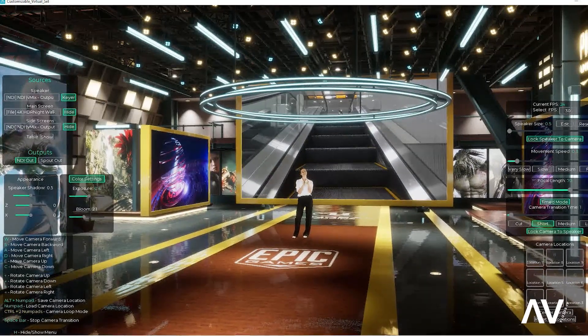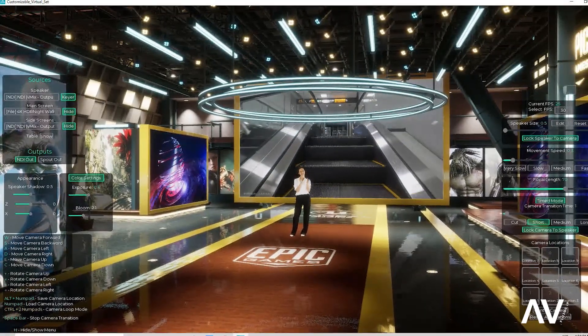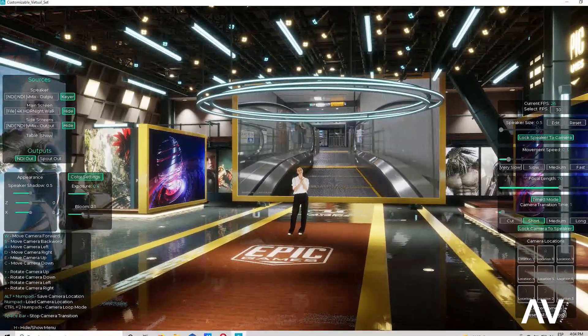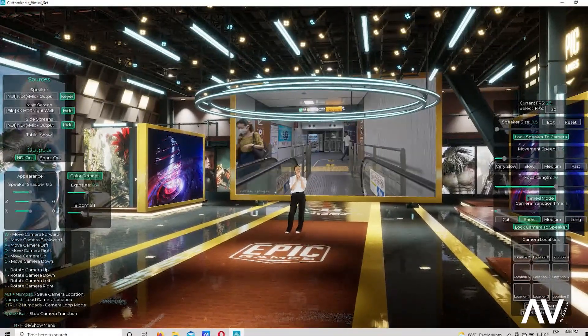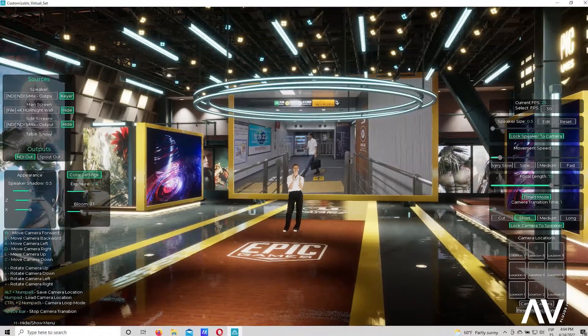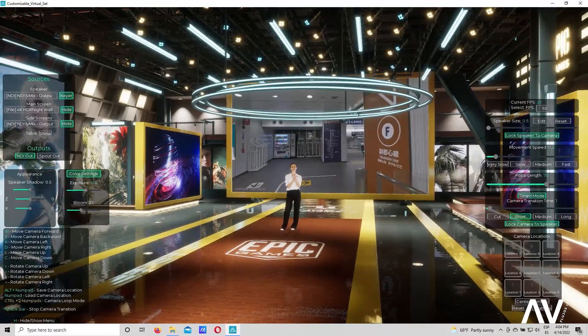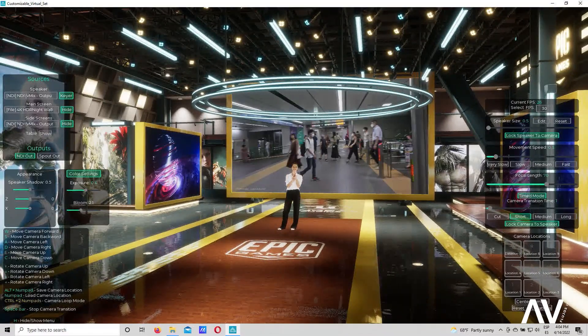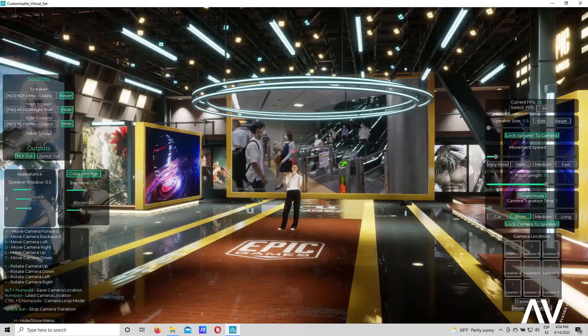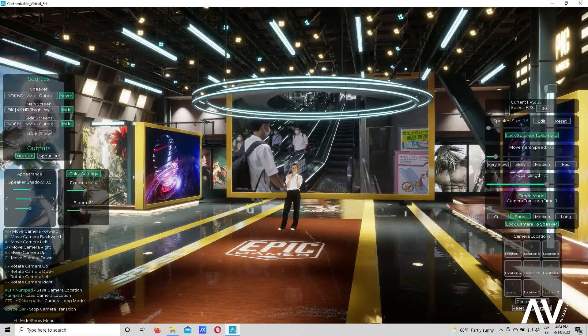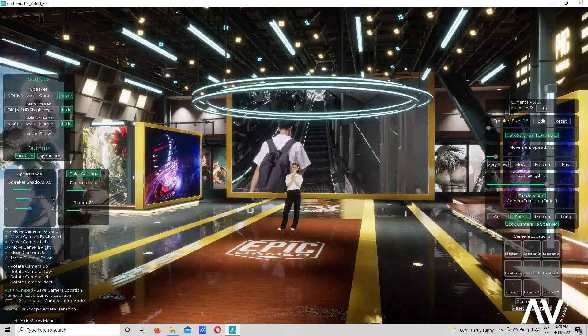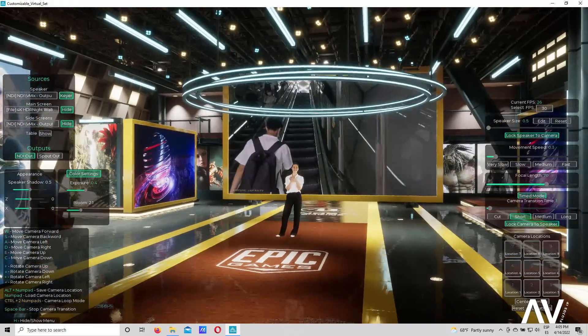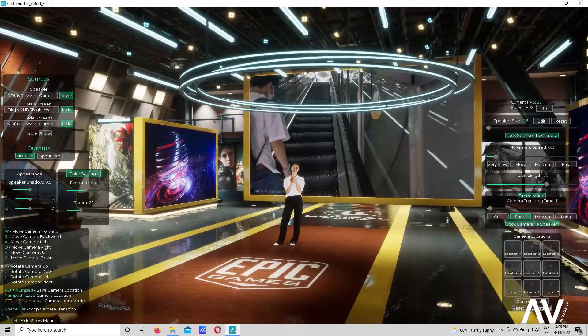Lo fantástico de este software es que no necesitan tener una computadora con Unreal Engine y con un operador que entienda la programación de este software para obtener este tipo de resultados.